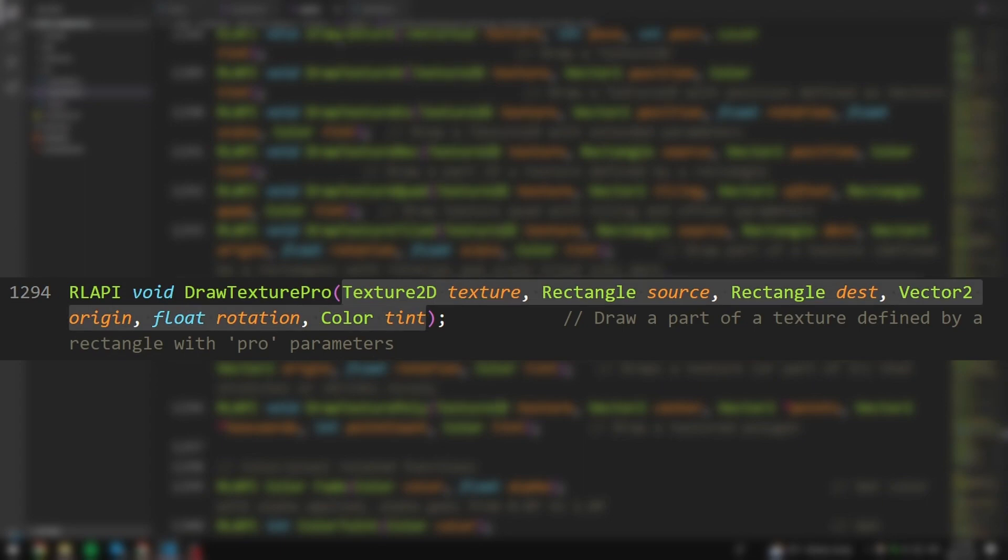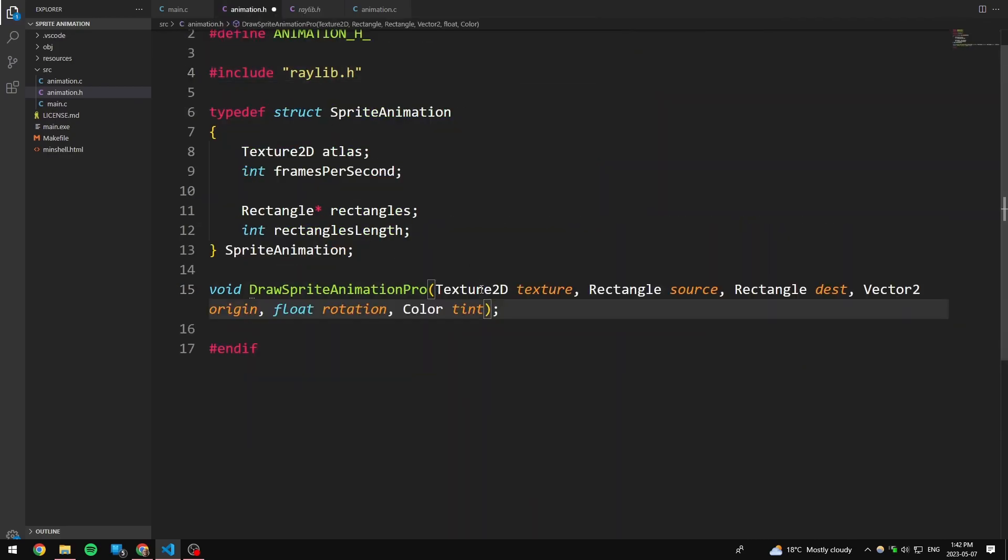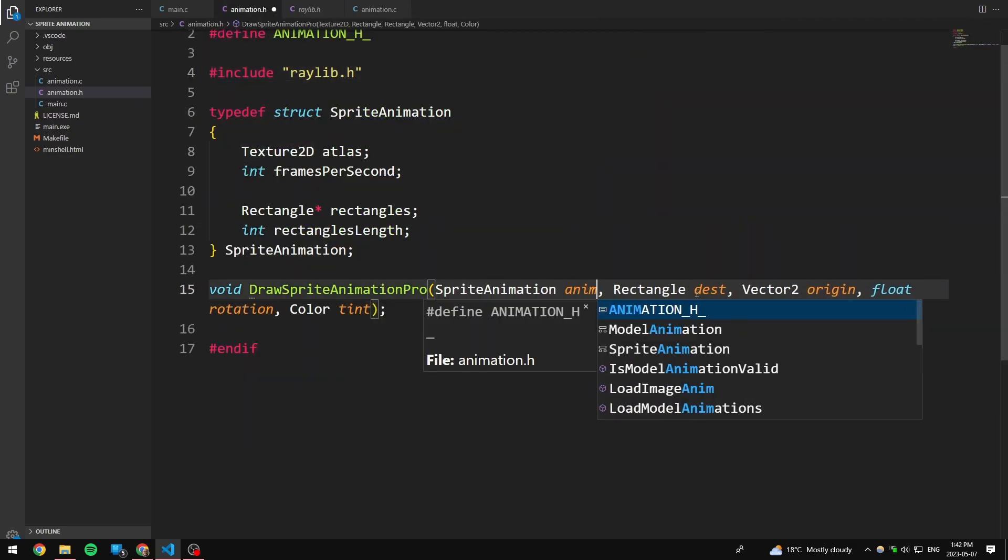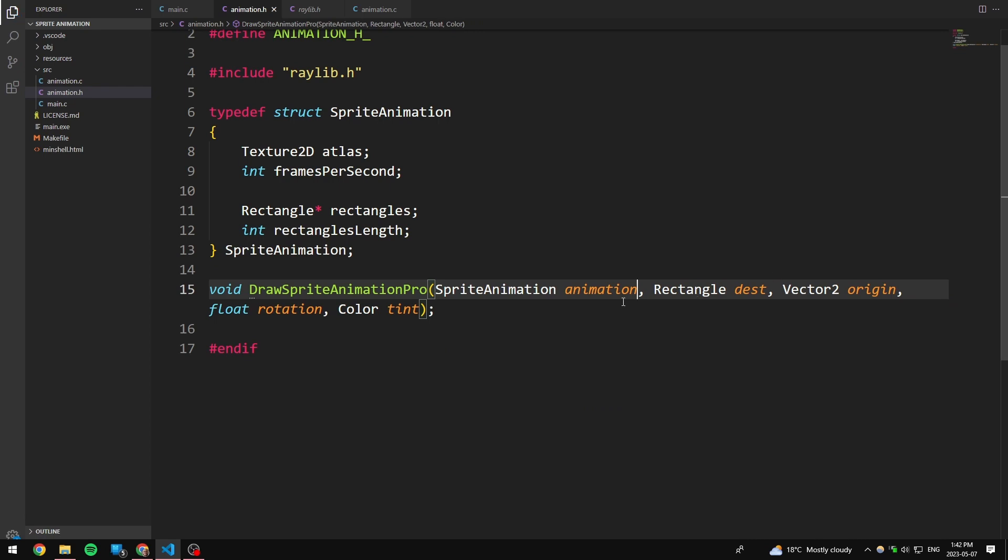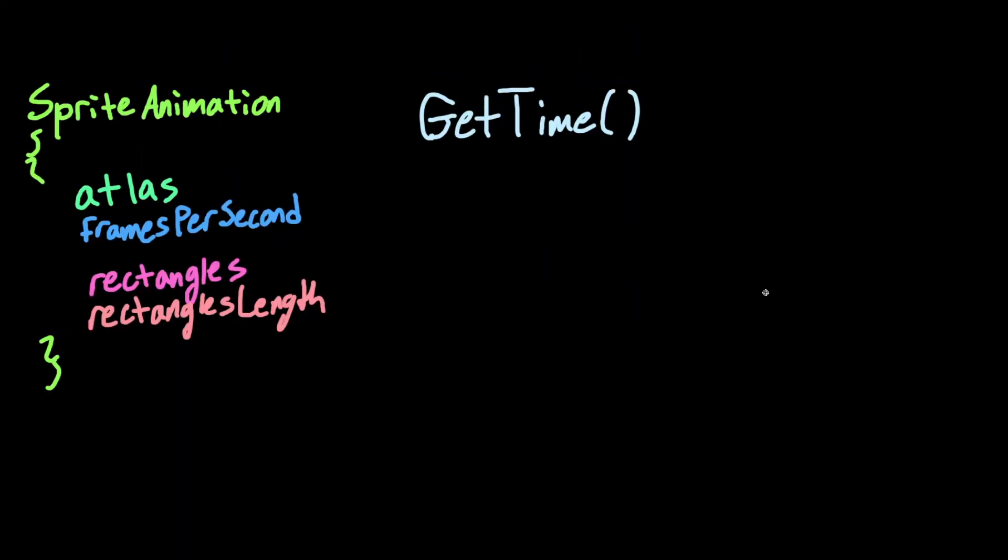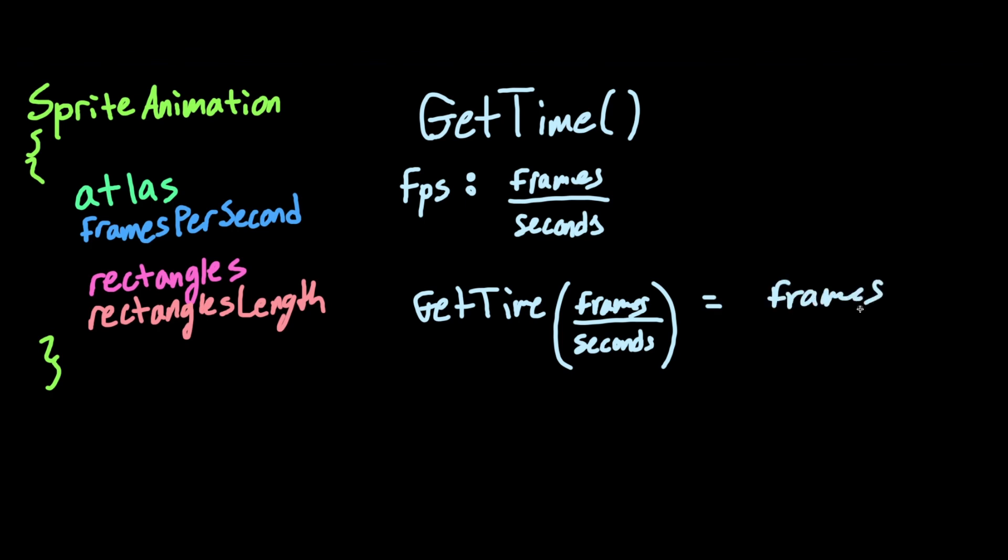So I'm going to copy this whole thing, paste it in here, and then I'm going to replace these with spriteAnimation. We know that we have the getTime function in raylib, which is going to tell us how many seconds since the window has started. We also know that FPS stands for frames per second, which literally means the number of frames divided by the number of seconds.